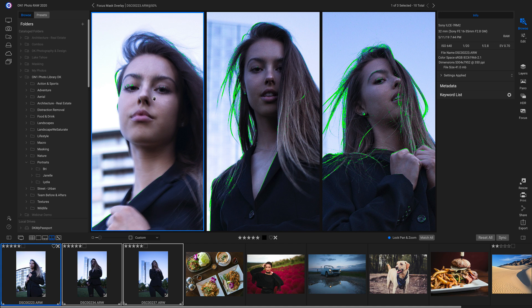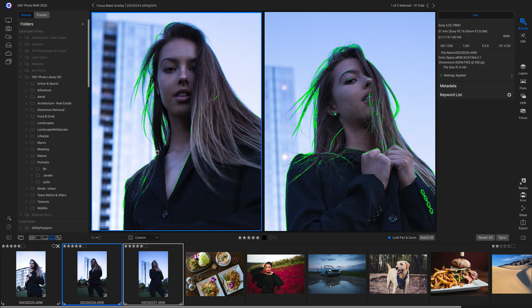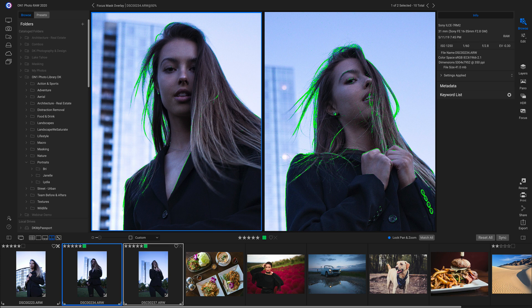So I can just use my slash key on my keyboard to get rid of it. Now I'm going to head down and color rate these two photos green to let me know that they're the photos that are the most in focus.